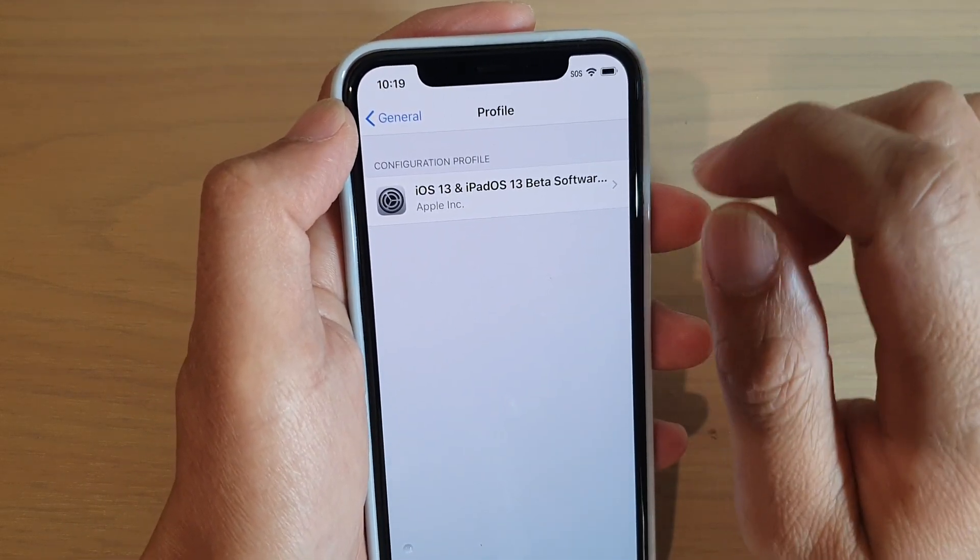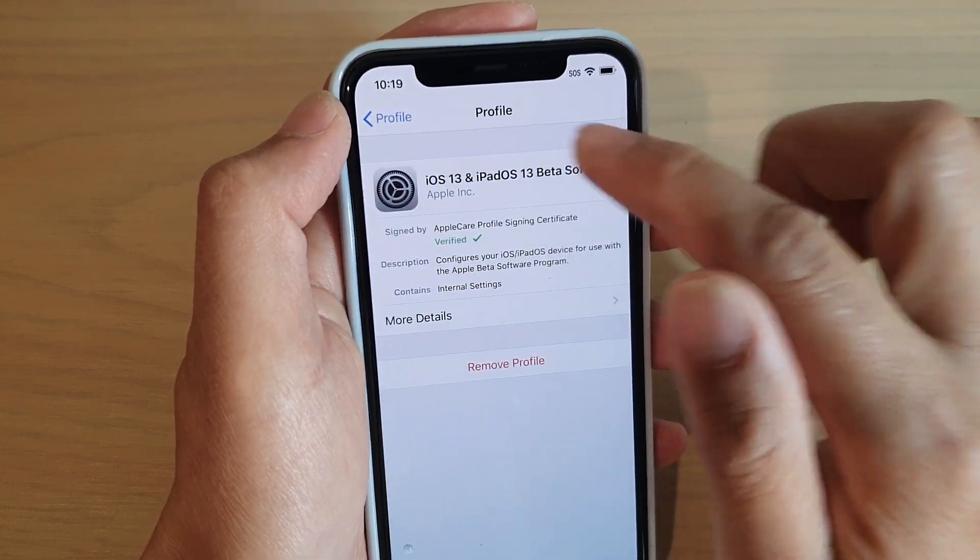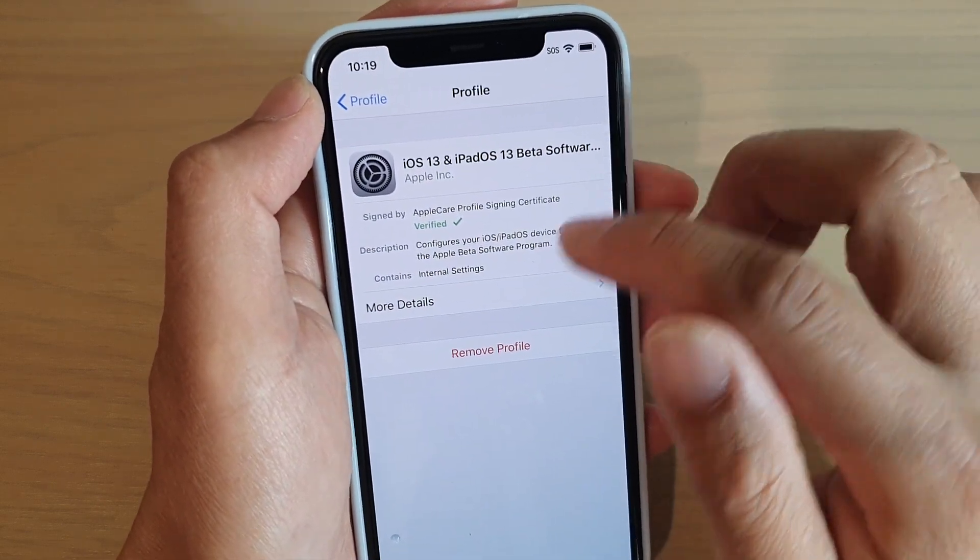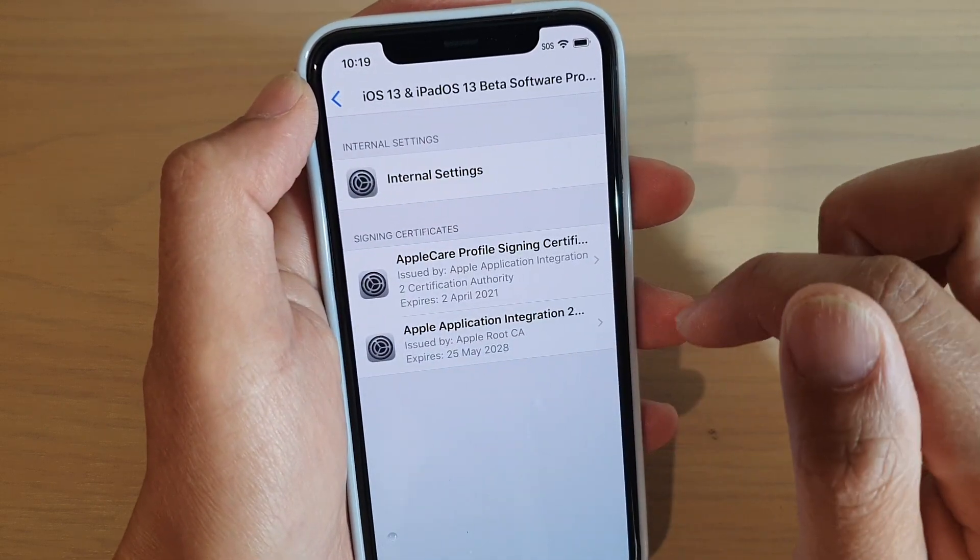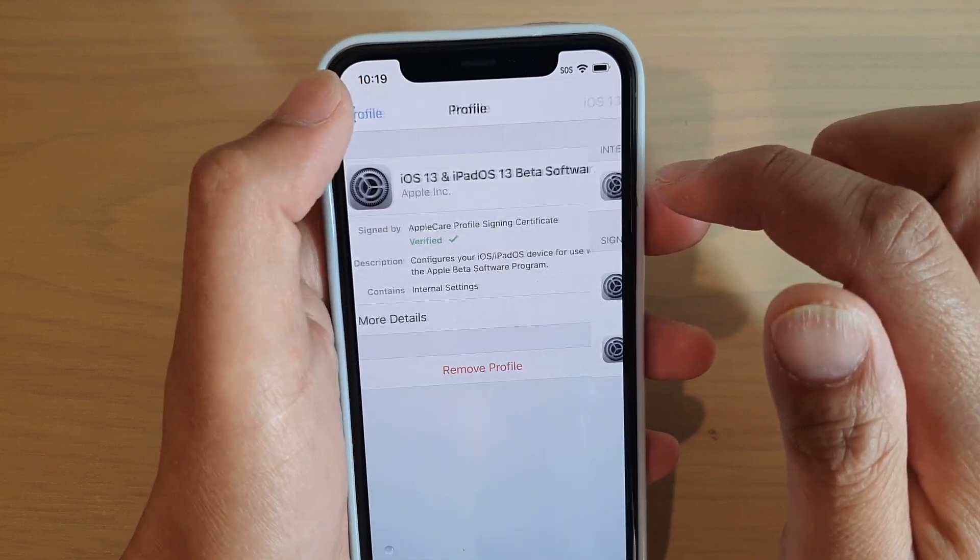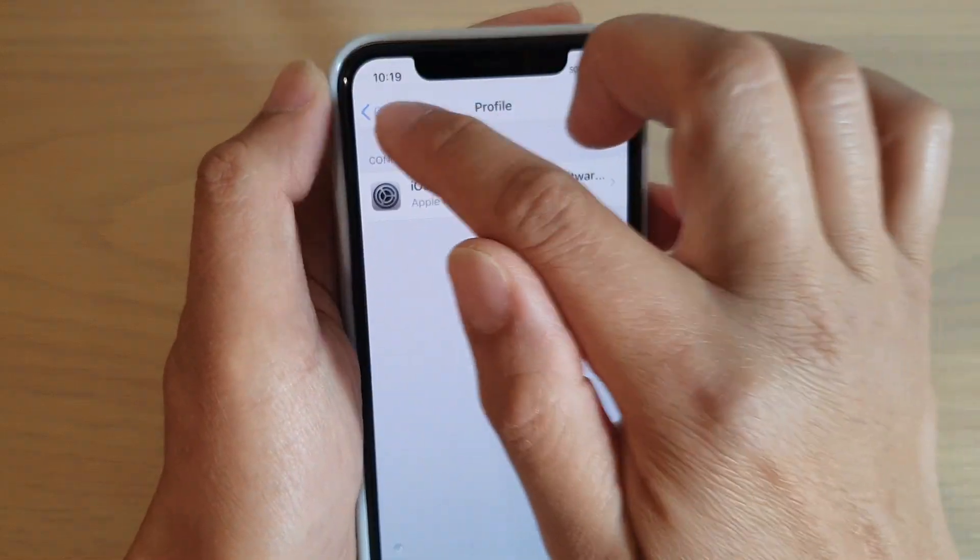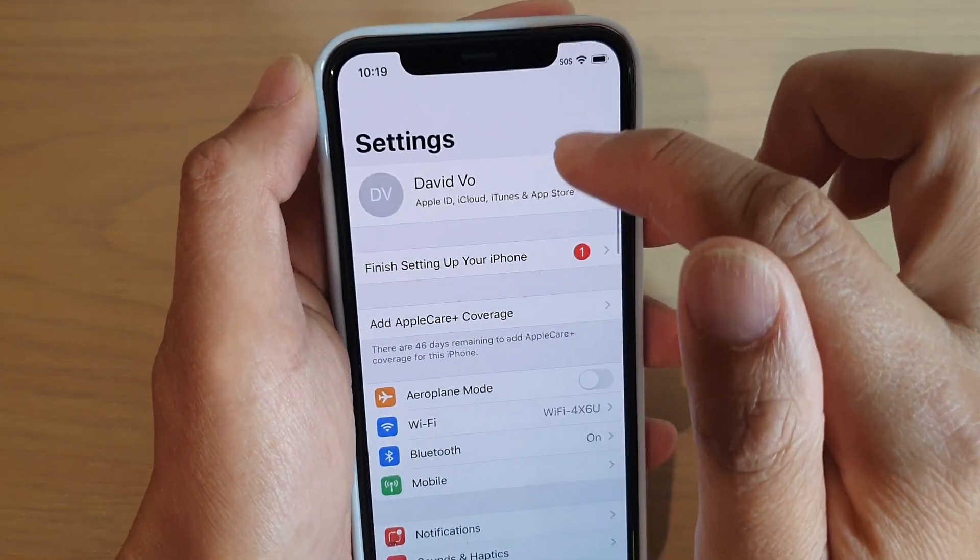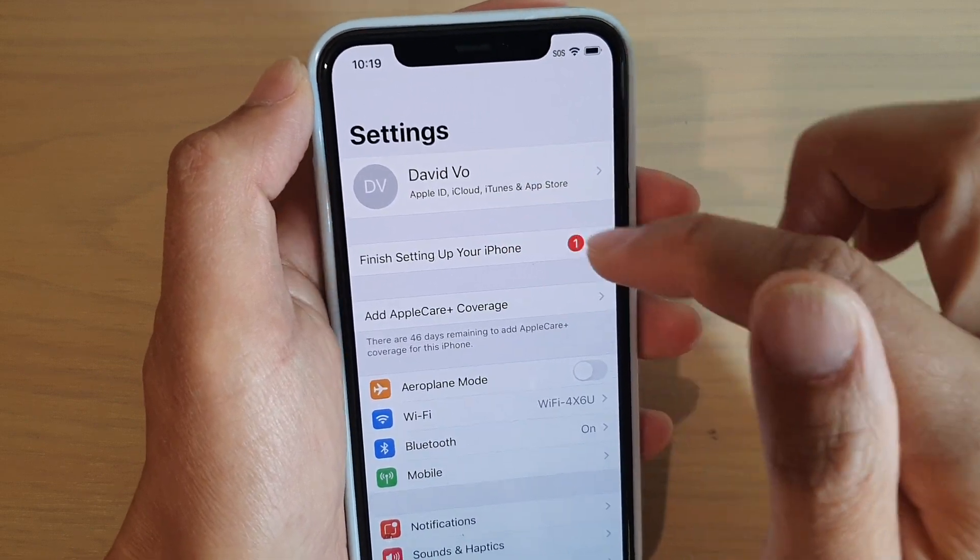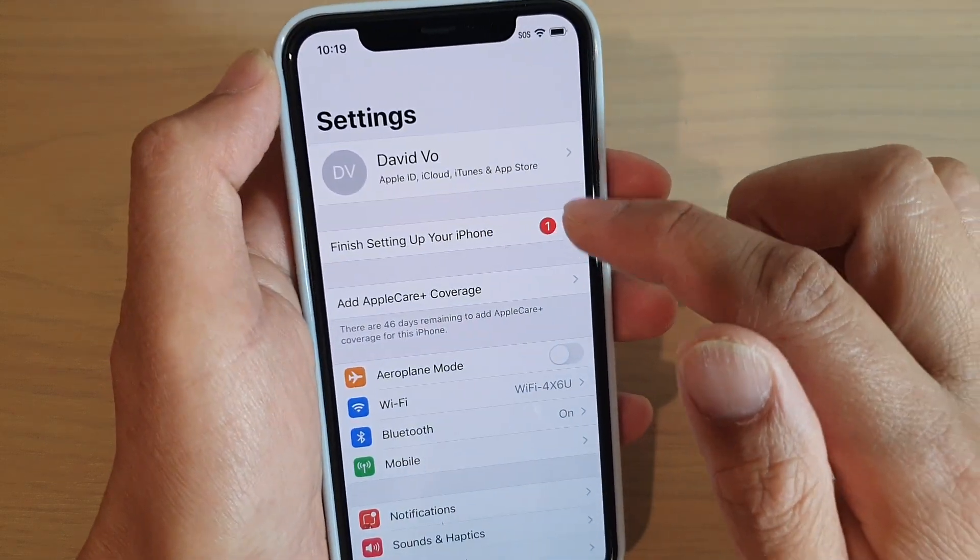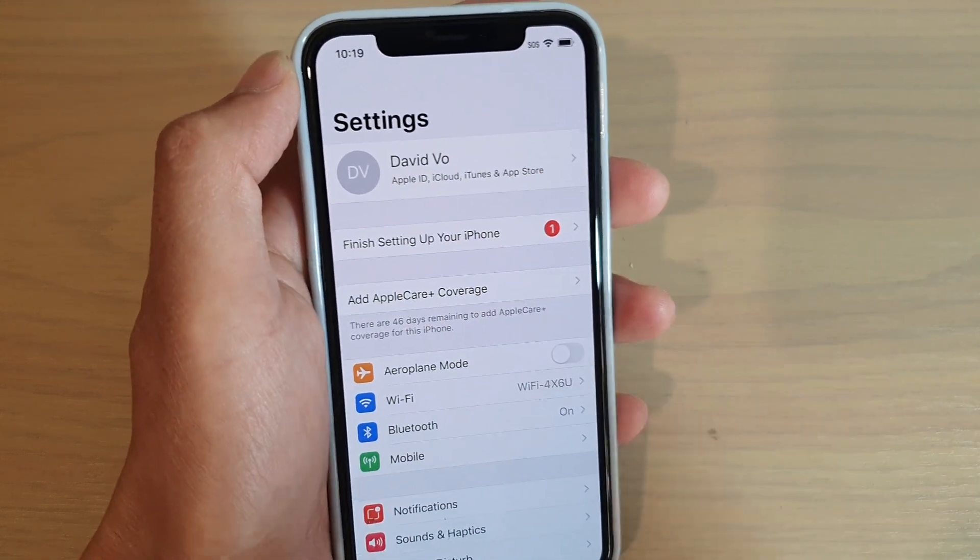So now we have a configuration profile on the device installed. And that's it. So I'm just going to go back to settings. And you can see that once it has been installed, it doesn't show up here anymore.